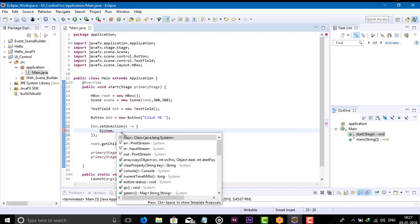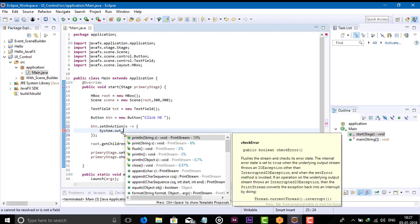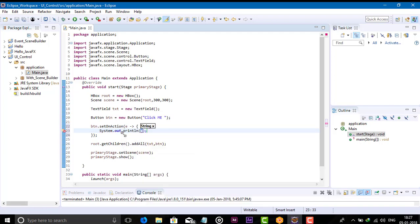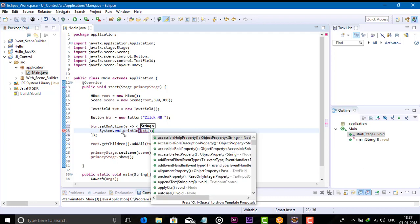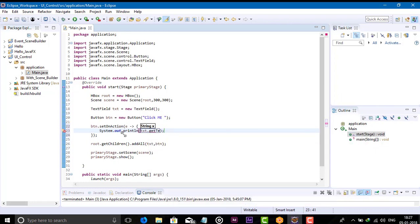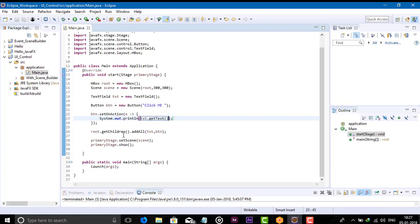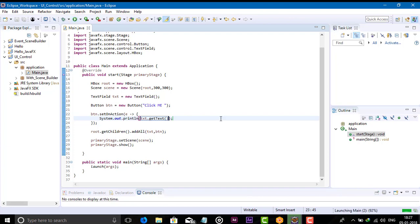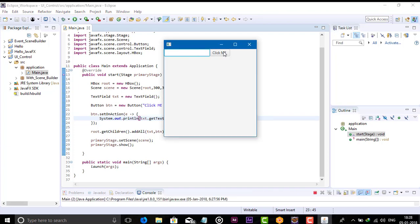Print the output of the text field. When you click on the button it will retrieve the text from the text field. Use the object of the text field and the method getText() — it returns the text as a string. Let's run — now we have one text field and one button.